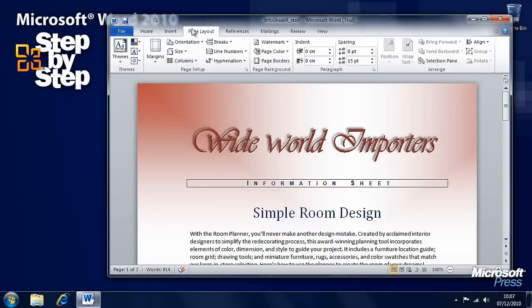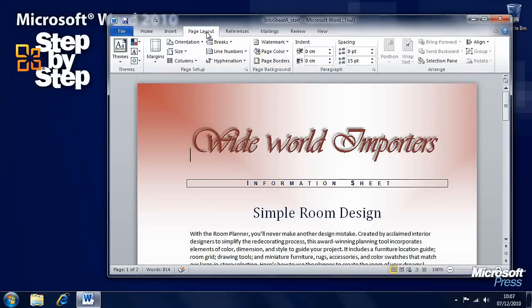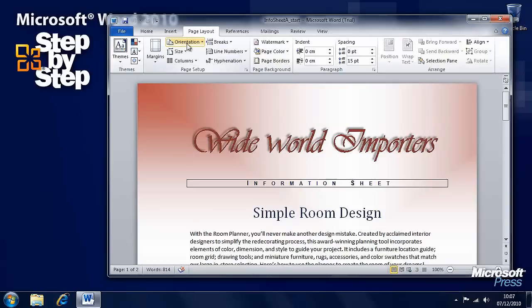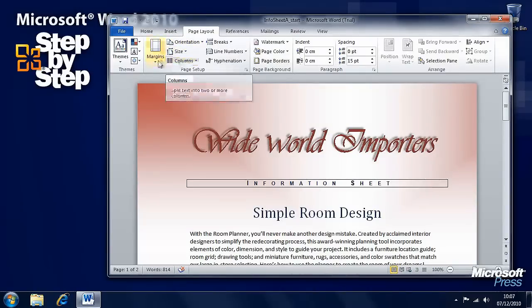Let's start with the Page Layout tab on the ribbon. There are several controls we're going to be looking at: Margins, Orientation, Size, and Columns.